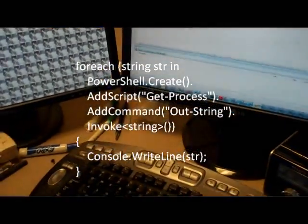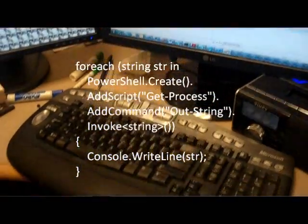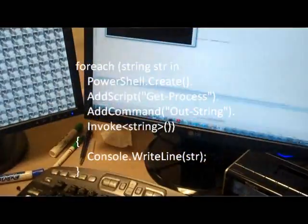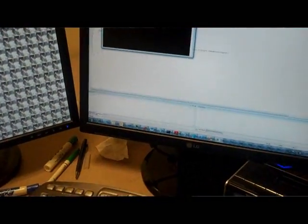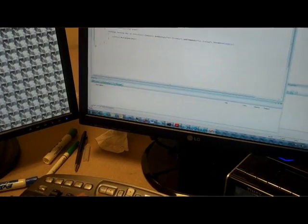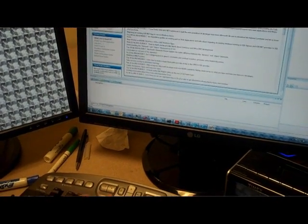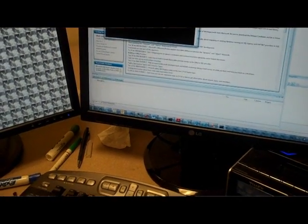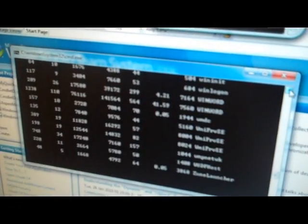And there we go. We actually have pretty close to the same view that we would have from the PowerShell console doing Get-Process. Just a few lines of code, and there we go.